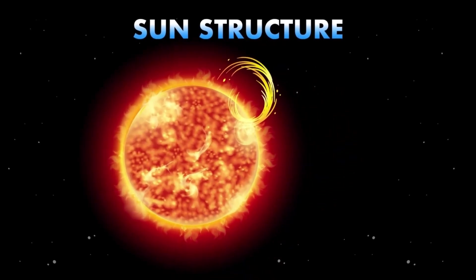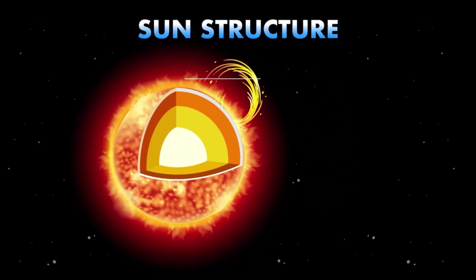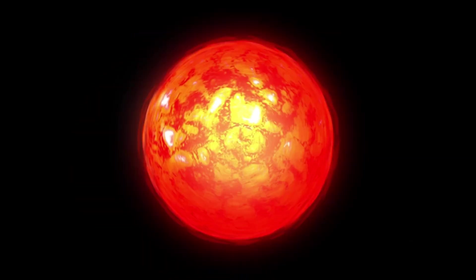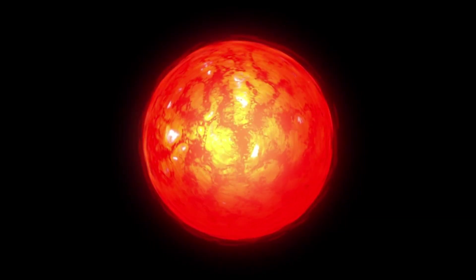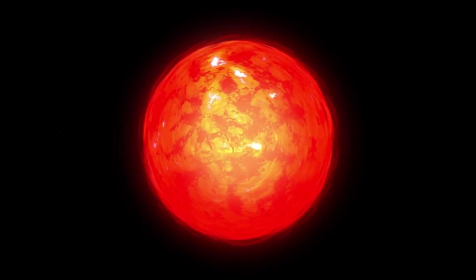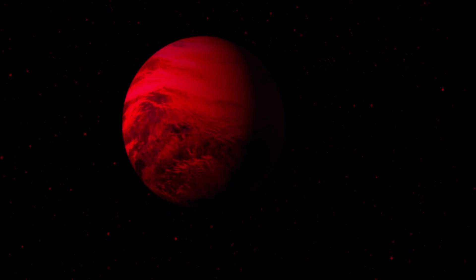Picture a star small and fiery, glowing with a ruddy hue against the velvet black of space. Proxima Centauri, a red dwarf, is no giant like our sun. It's a cosmic lightweight, barely a tenth of the sun's mass, yet it burns with a fierce energy that will outlast our star by trillions of years.